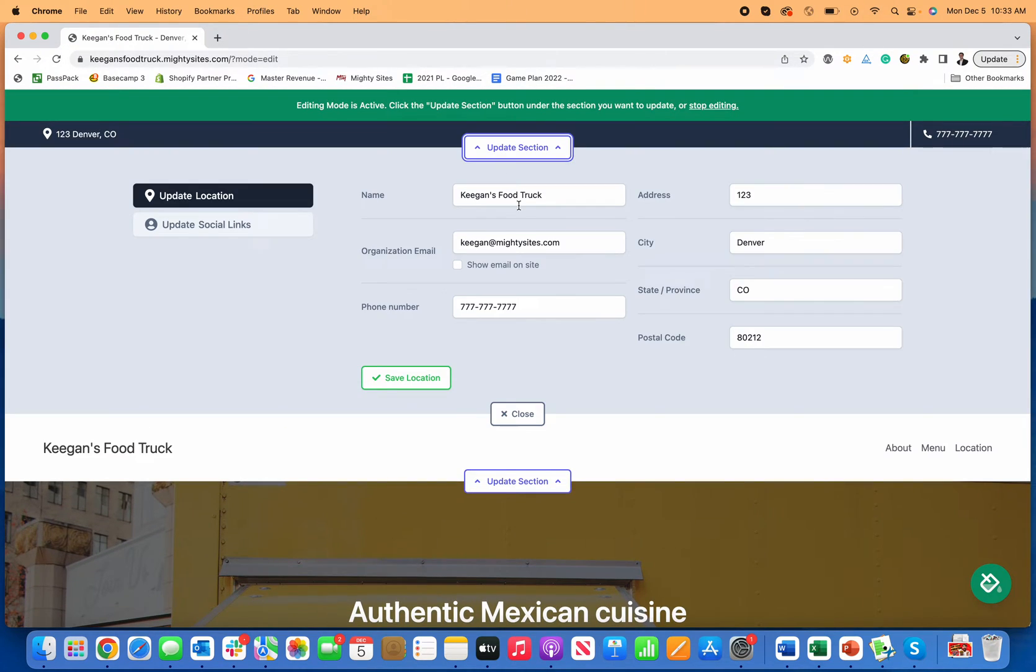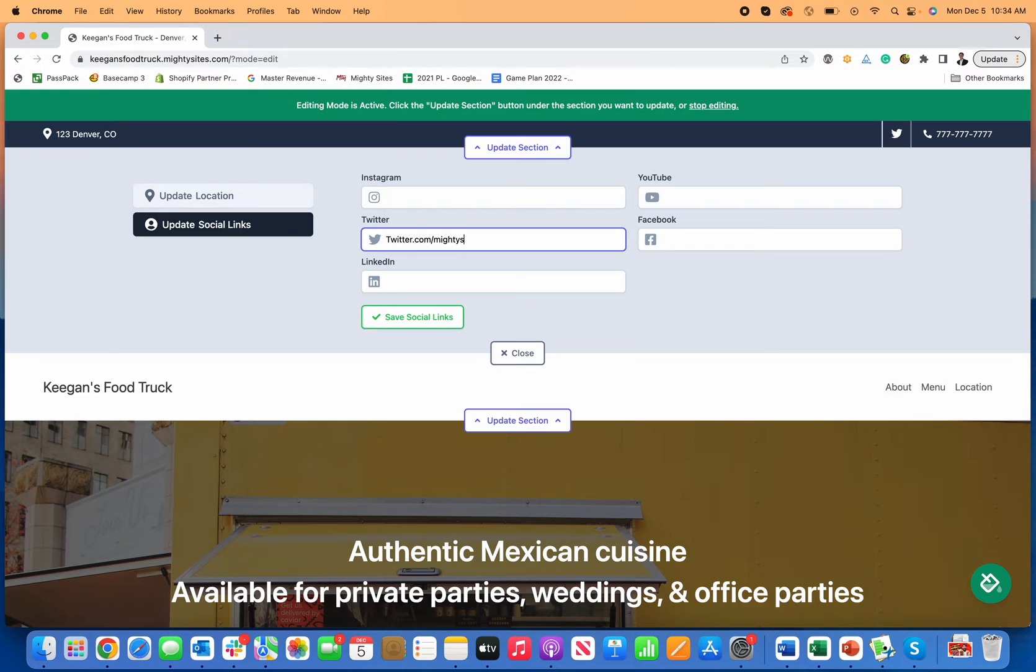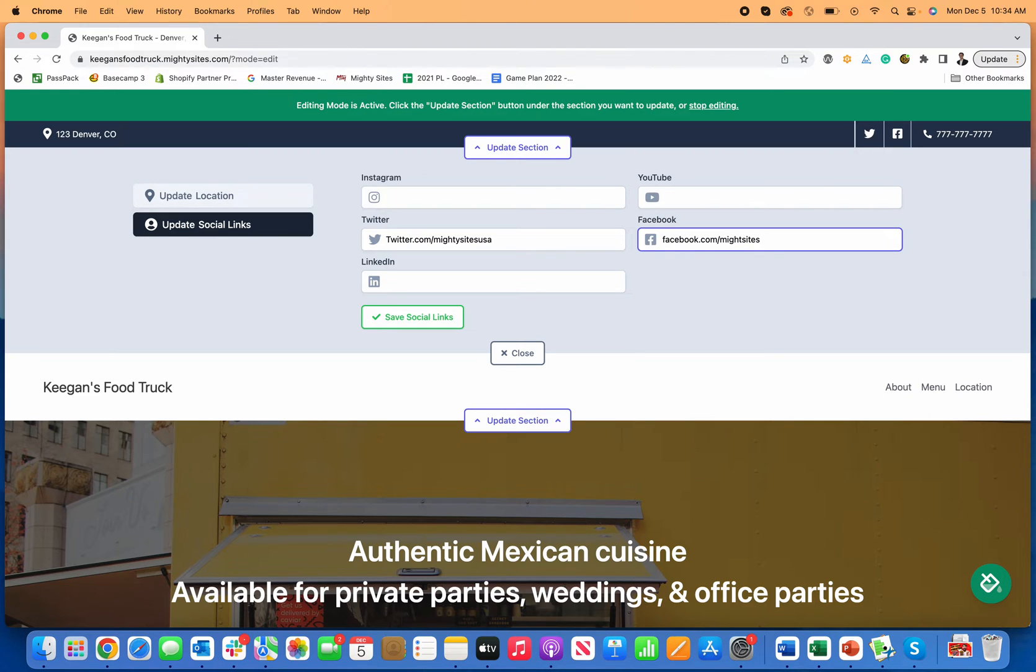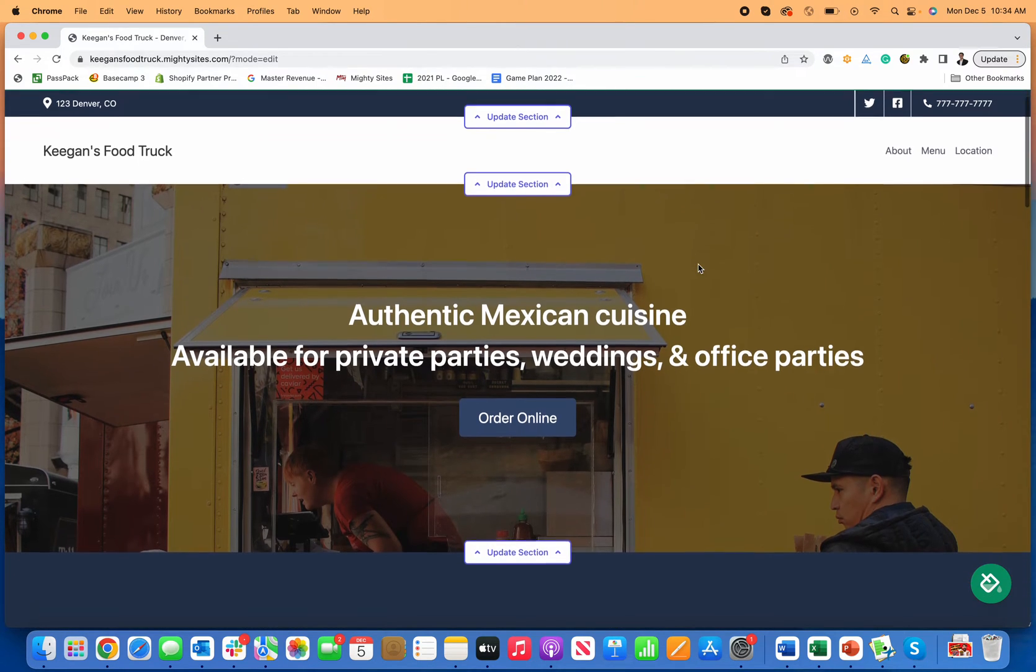So first thing I can do, update section. If I do have like social media links, I can go in here and I can enter my Twitter. So I'll just enter my Twitter address and then I can go over here. I can enter my Facebook page. So once I've entered those, and of course you can just copy and paste yours in there. Now you'll see that my Twitter and Facebook show up right here on the site.